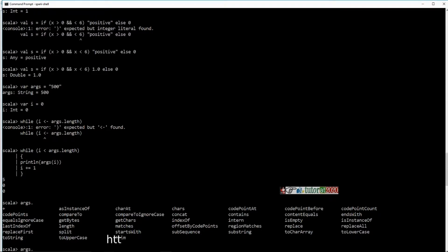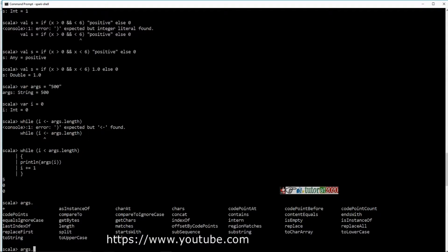For loop is also available, but it is implemented slightly differently. There is nothing like a traditional for loop in Scala. However, there is a forEach function.